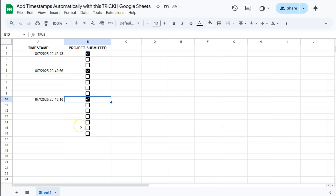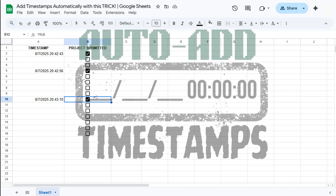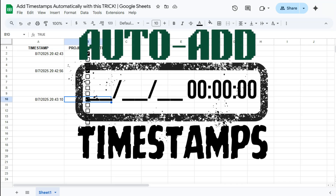And there you have it — that's how you can automatically add timestamps to your spreadsheet with this cool trick in Google Sheets. Thank you for watching this quick tutorial. Make sure to subscribe for more helpful videos, and I will see you in the next one.